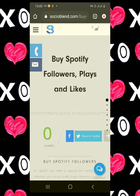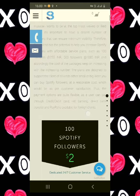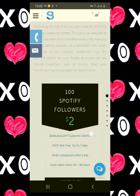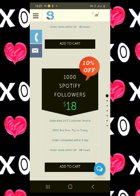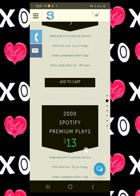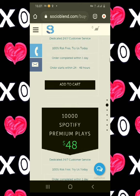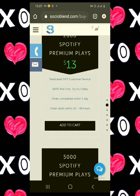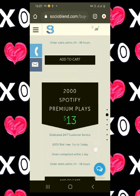I also have a paid version where you can buy Spotify followers. This website is called socialblend.com — it says 'Buy Spotify Followers, Plays and Likes.' For 100 Spotify followers you pay just $2, for 500 Spotify followers just $10, and for 1,000 Spotify followers just $18 with ten percent off. Different amounts of followers have different prices, and this is basically how you could get Spotify followers onto your account.